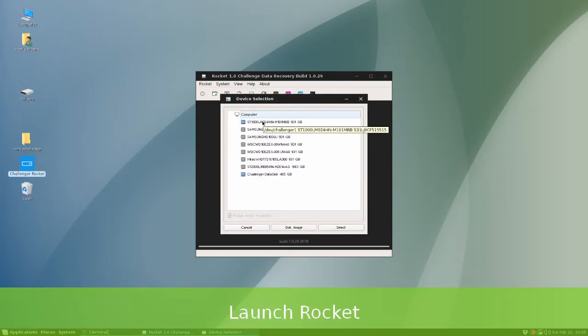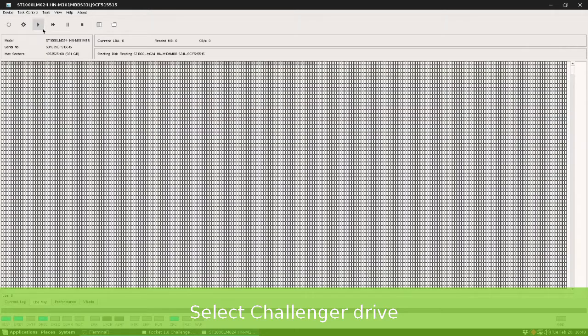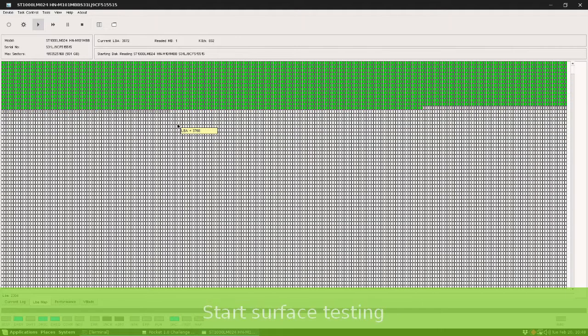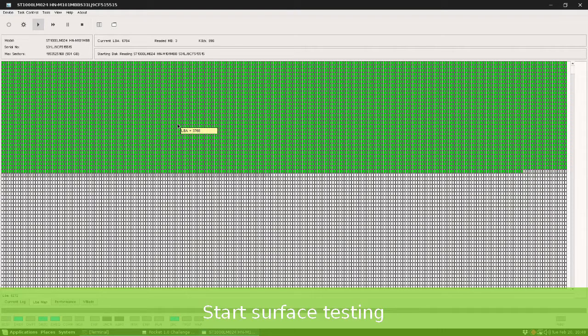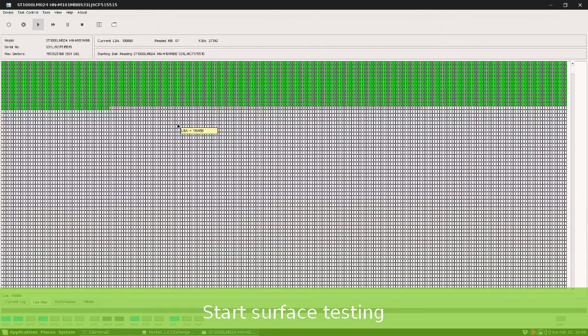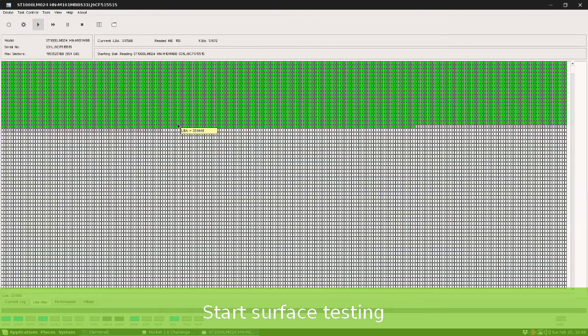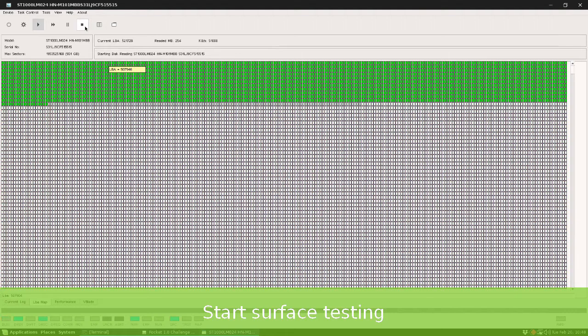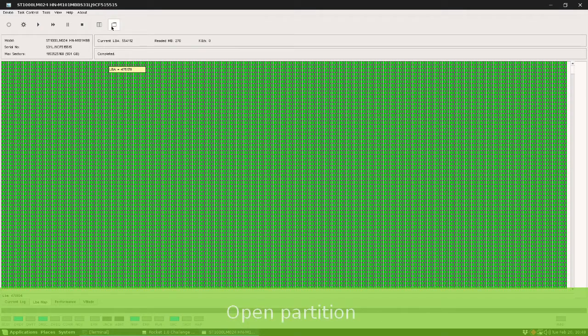Start Challenger Rocket and from the device list select Challenger 1 port. DC gate. Start Surface Test which is in a physical mode.